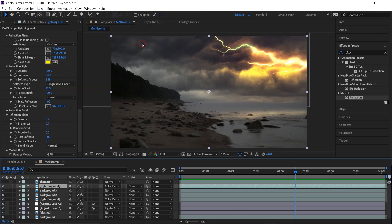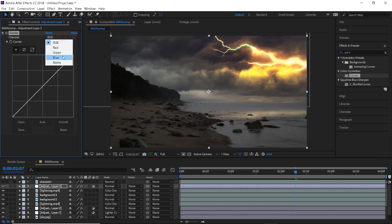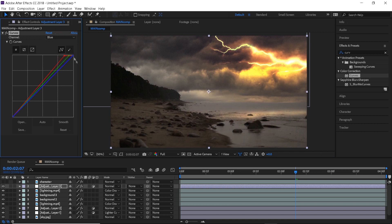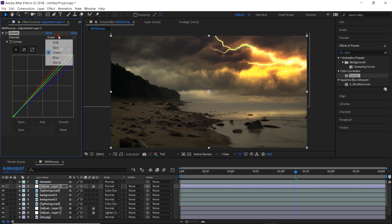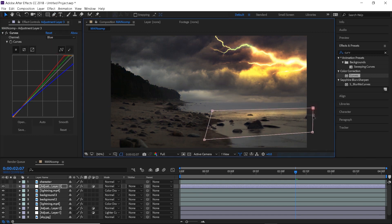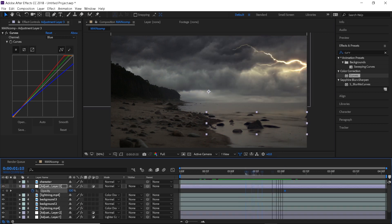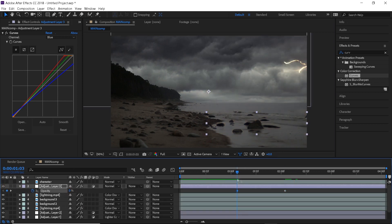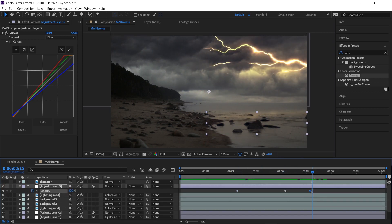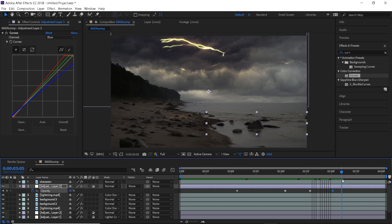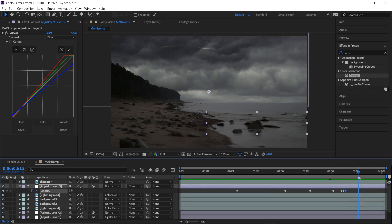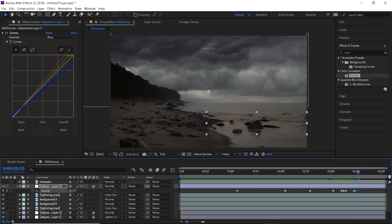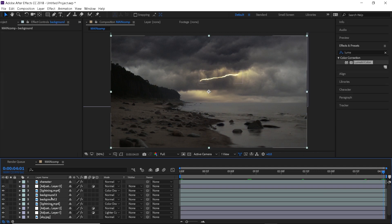Now, let's create a new adjustment layer on top, and this one is to change the color of the ground to blend in the reflection a little bit more. I will apply the curves effect and adjust the colors until it looks warmer. I will create a mask around the reflection, feather it out, and animate the opacity, but this time it's going to be very simple. We don't need to make it flicker, so just a few keyframes will do.